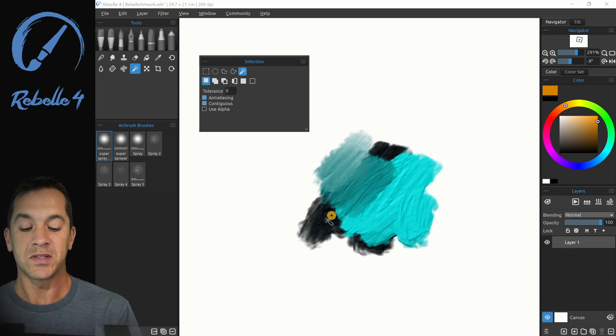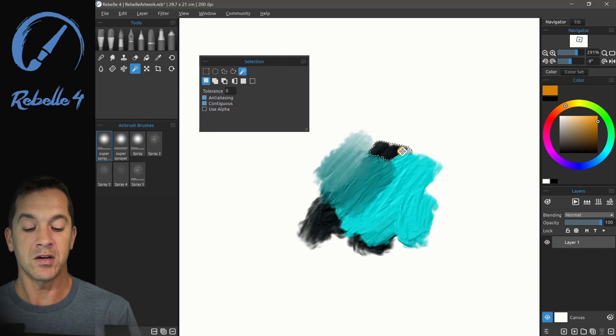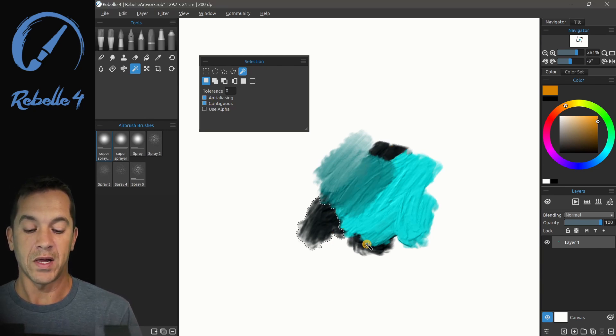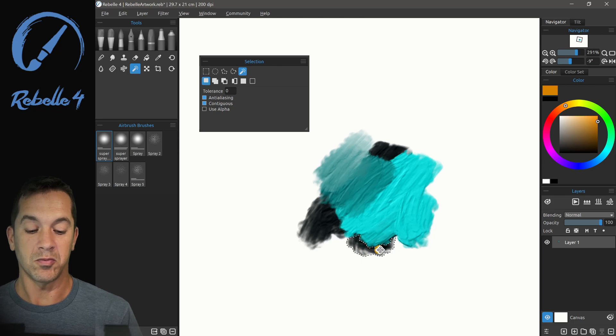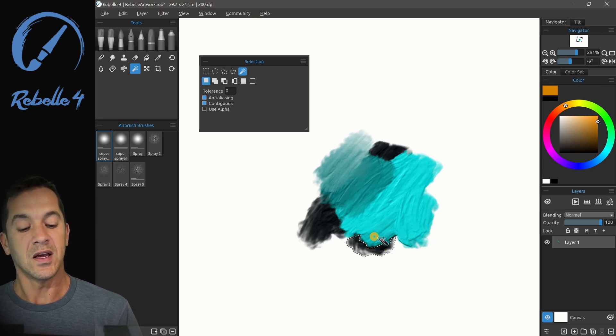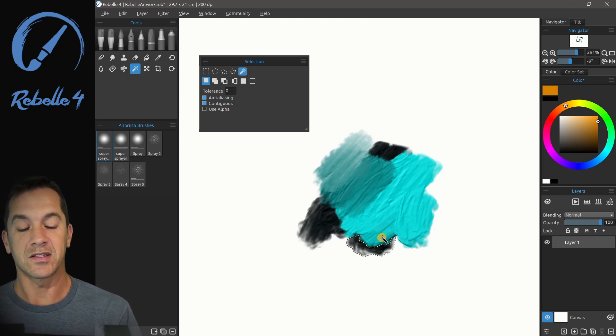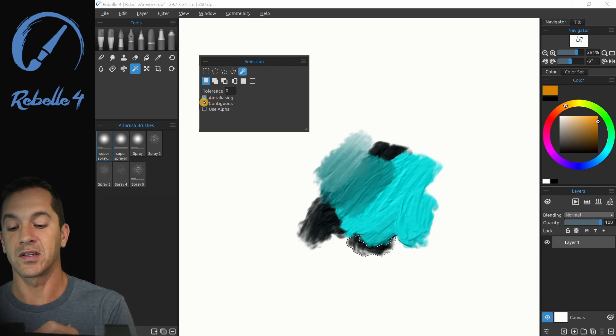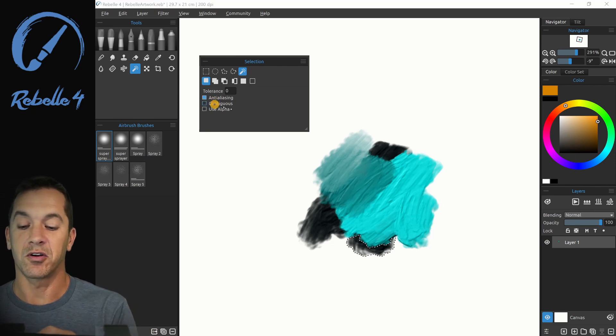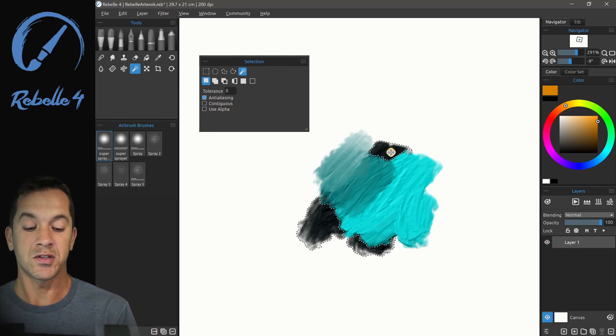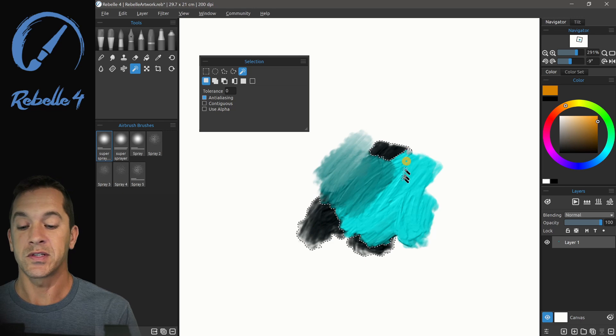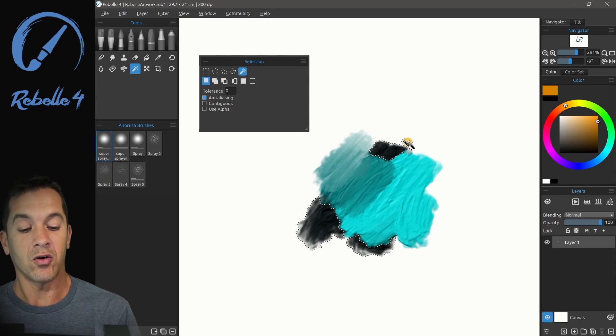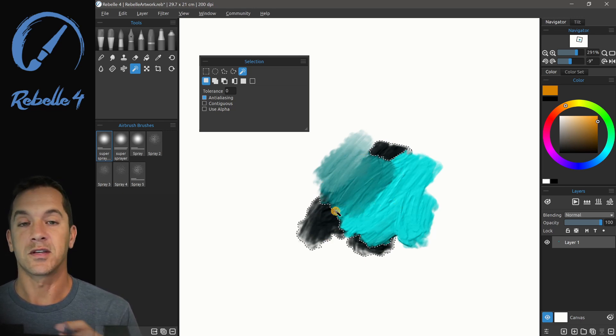Contiguous, what this means is that if I select black right here or black here or black here, it's only going to select black that's touching other black or whatever color you select. We turn off contiguous. When I select black, it's going to select all of that same color that's on the screen.